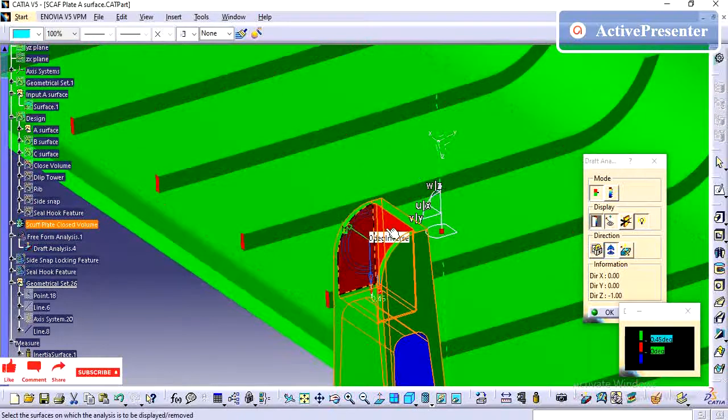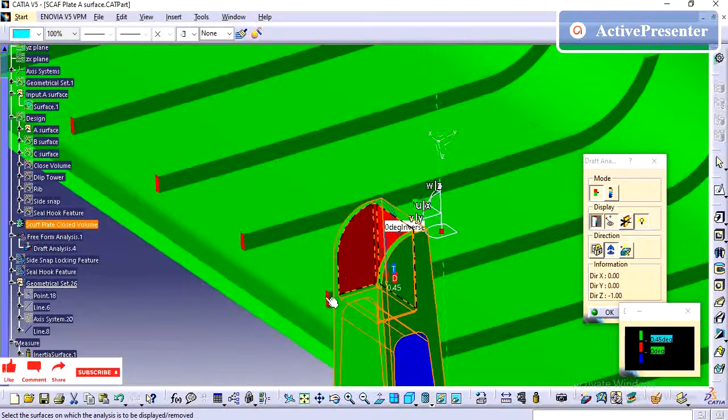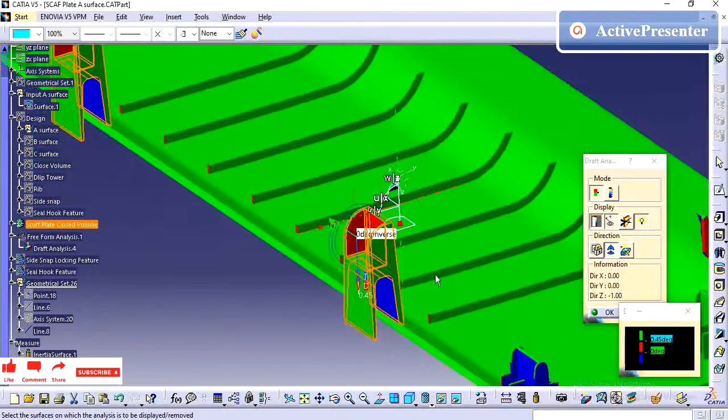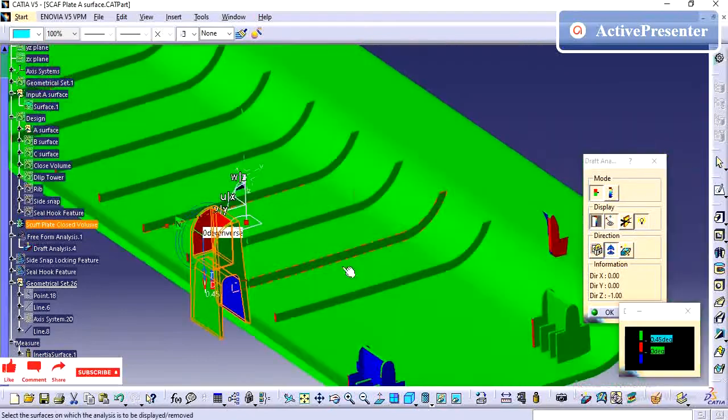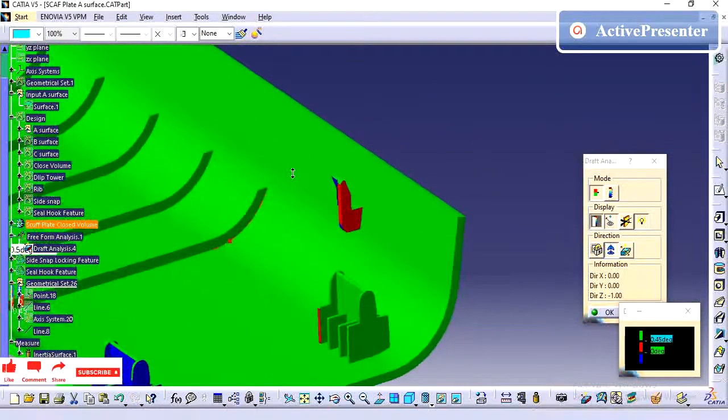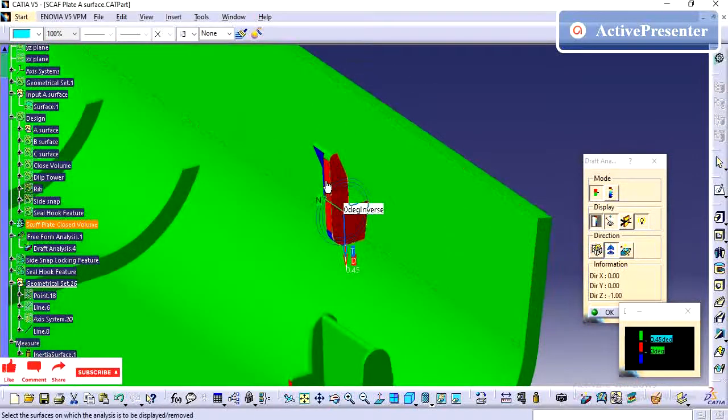In this area it is showing 0 degree of draft. I need to add the draft on these edges, on the side walls of this feature.